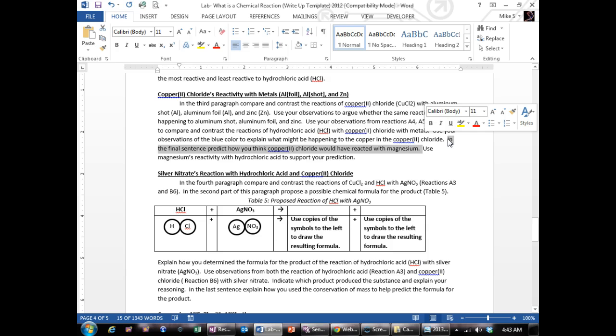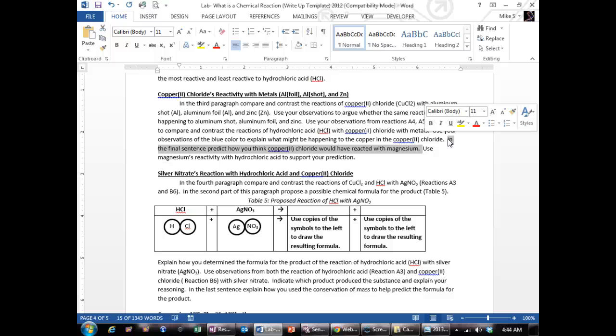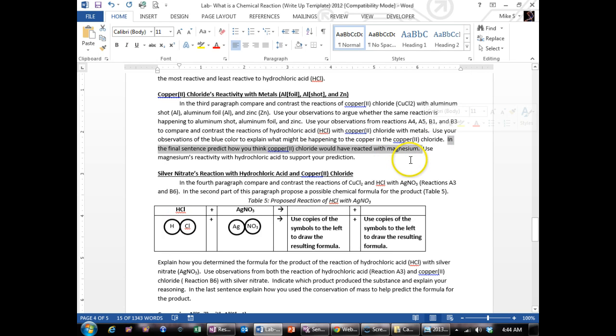And then give a prediction about what you think the copper chloride would have done with magnesium. We didn't try magnesium with copper chloride, but based on that it did react, this copper chloride reacted the same way with aluminum and zinc, you can extend that trend and predict what you think will happen with magnesium. Will it react faster or slower?